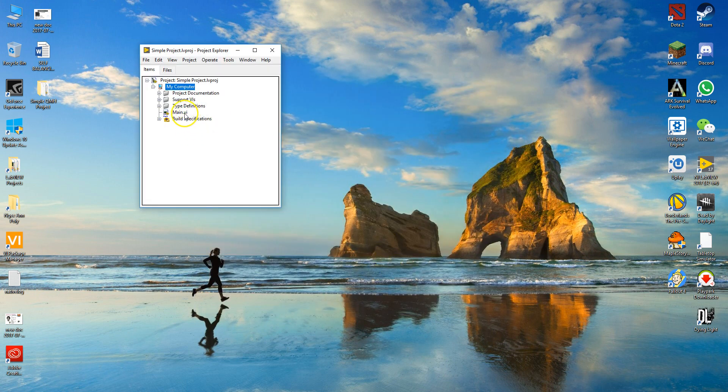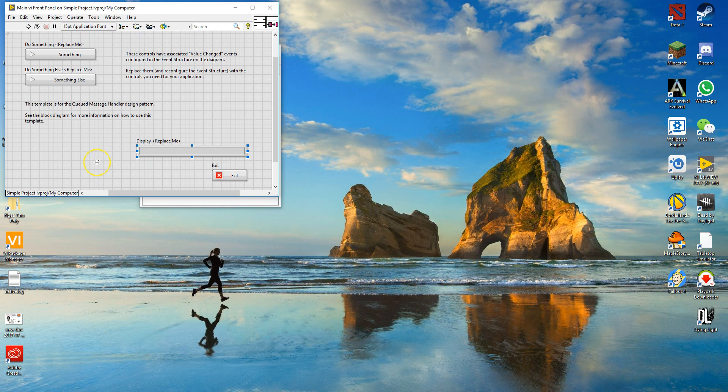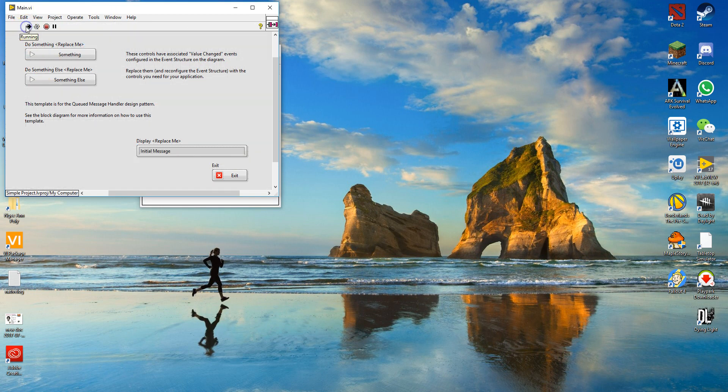When you're done, you can double click the main VI and open up the front panel. You can hit the run button. This template will show you, whenever you hit these two buttons, the string indicator will change to a different message.